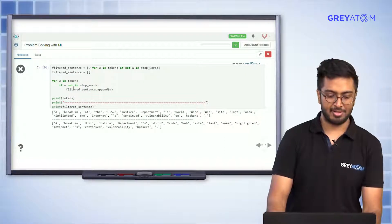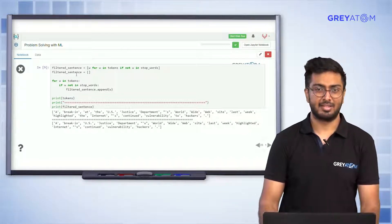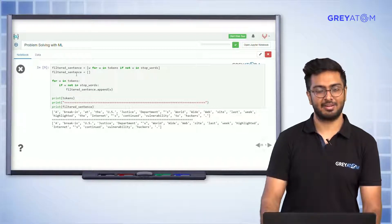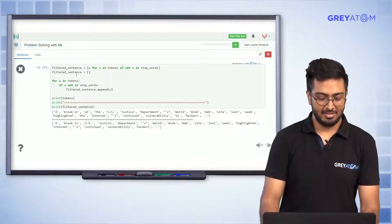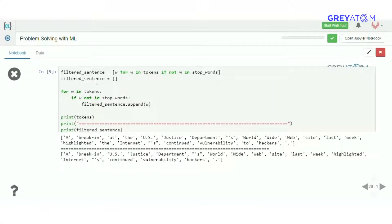Here's how stop word removal works: you have your filtered sentence with tokens, and for every token you check whether it's in the stop word list — if it is, you remove it. One thing to notice: the word capital 'A' is still present after removal, even though 'a' is a stop word. That's because the stop word list has lowercase 'a', but our token is uppercase 'A', so it wasn't matched.